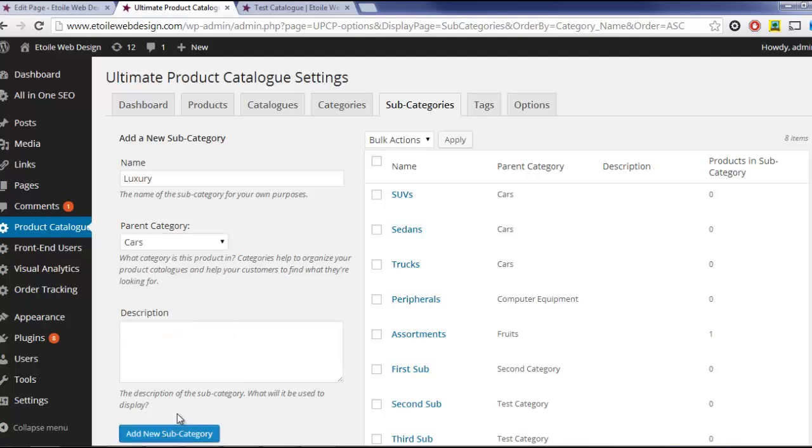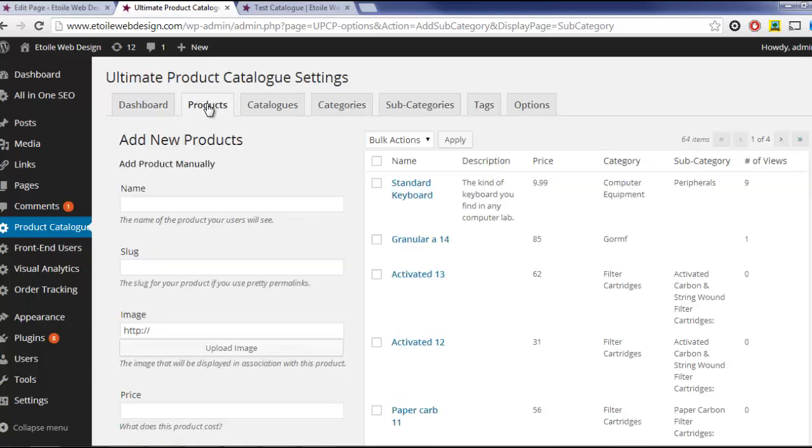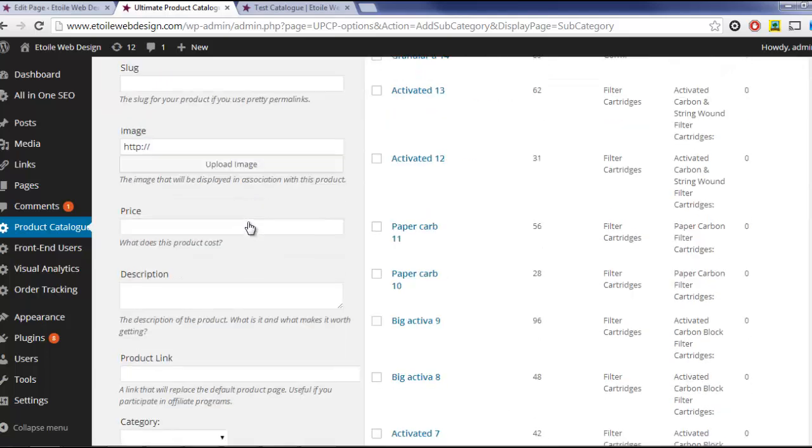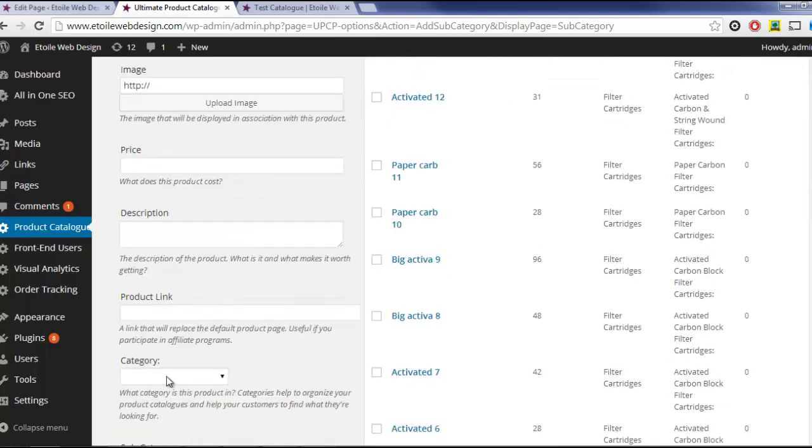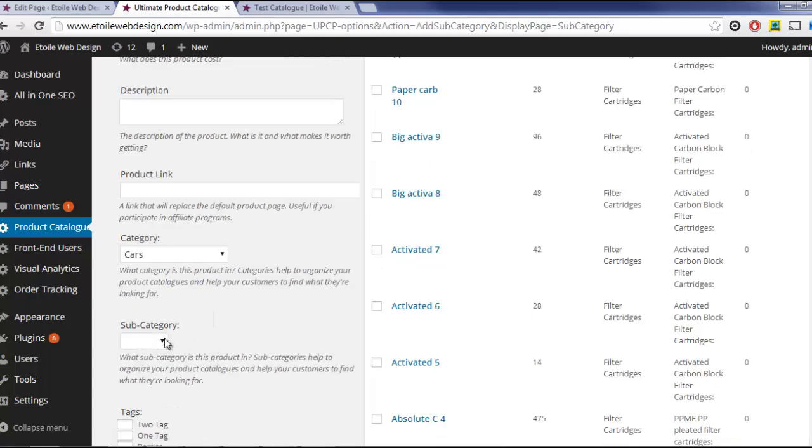They make it easier for visitors to find exactly the product they're looking for. You can set the subcategory for a product when you create it, or it can be set after you create the product on the product's details page.